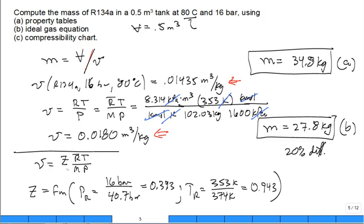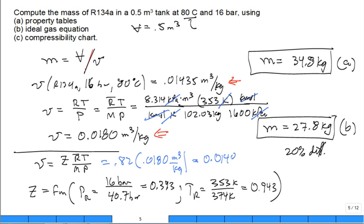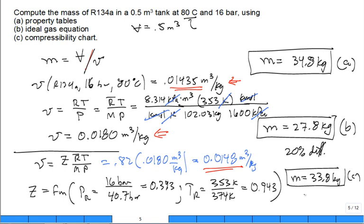Once you get Z = 0.82, multiply it by the ideal gas specific volume: 0.82 × 0.0180 = 0.0148 m³/kg. That's much closer to the tabulated value. Using that updated specific volume, the mass is 33.8 kg — about a 3% difference. A mechanical engineer would say that's pretty good. The compressibility factor significantly improves our estimate.